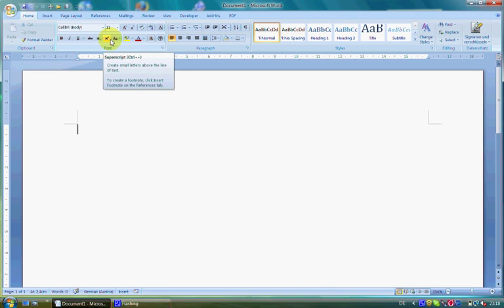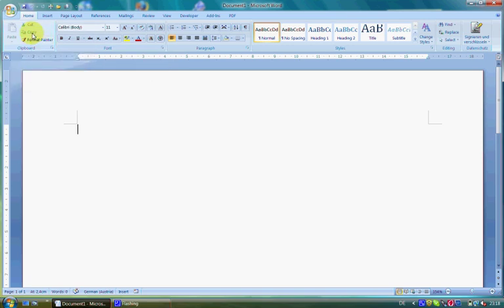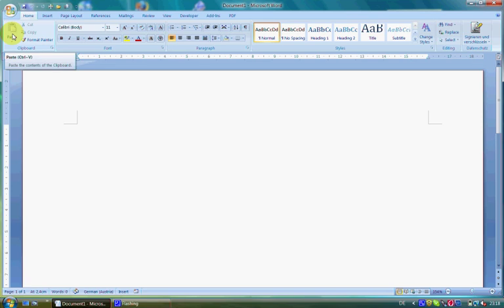To start with the first group, Clipboard, it consists of the commands Format Painter, Cut, Copy, and Paste. If you click on the arrow beneath Paste, you get a list with different possibilities to paste the content.